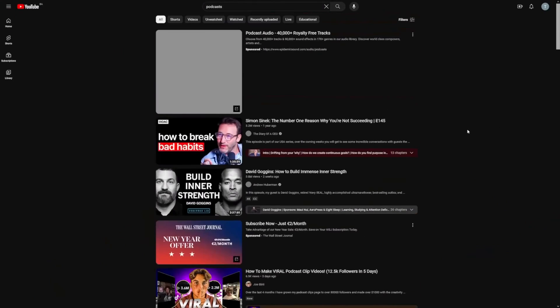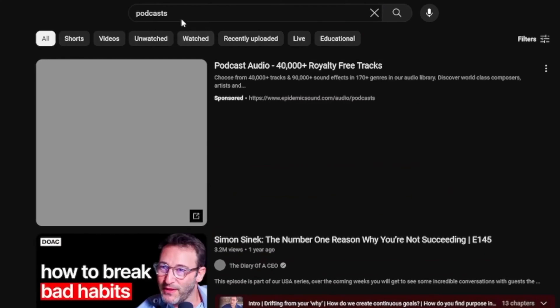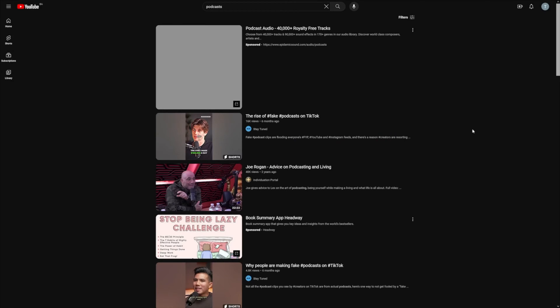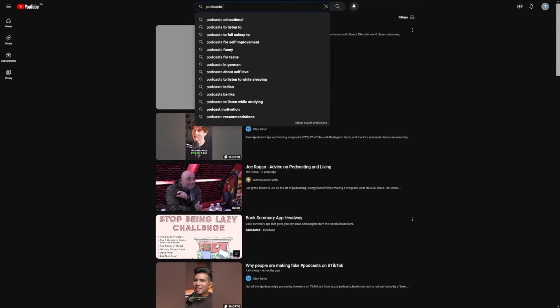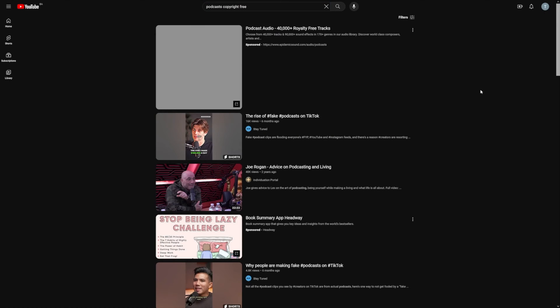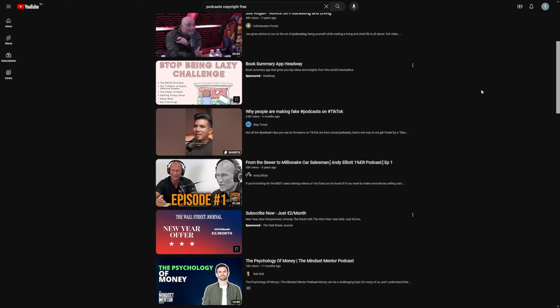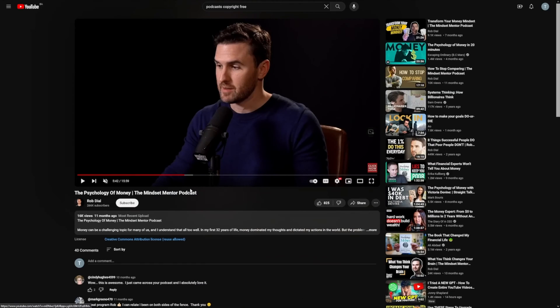Step one is to go find yourself some viral clips. You can easily do that on YouTube — just type in 'podcasts,' click on filters, then go to Creative Commons. Creative Commons means it's going to be copyright free. You can even type it in the search bar. All of these you can take for free and reuse them. Here's a good one.